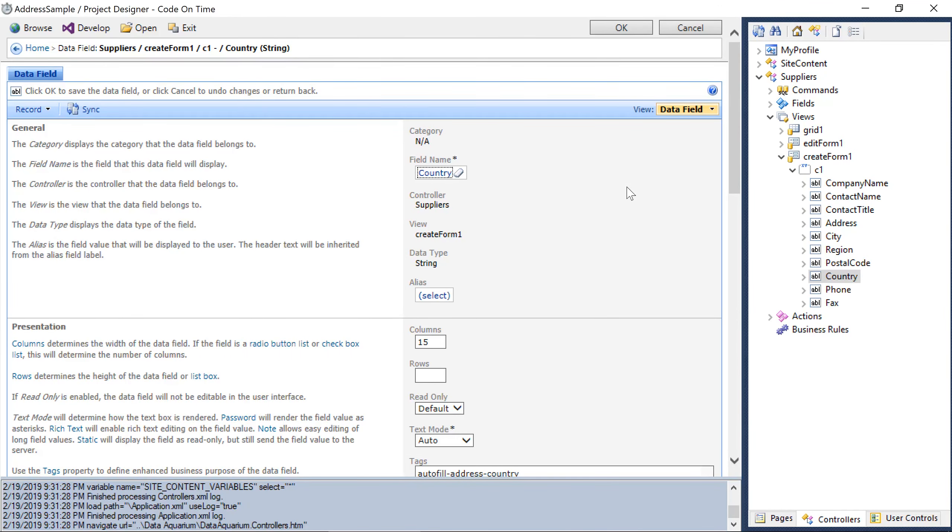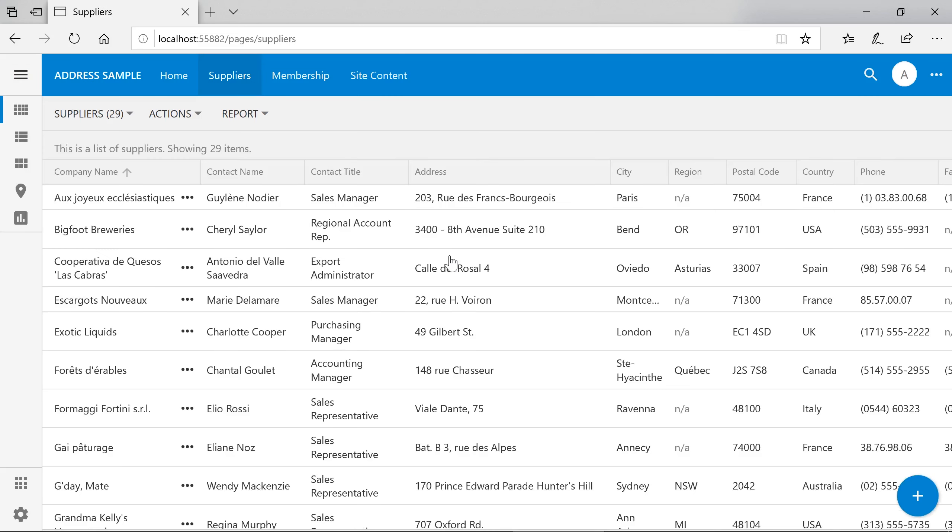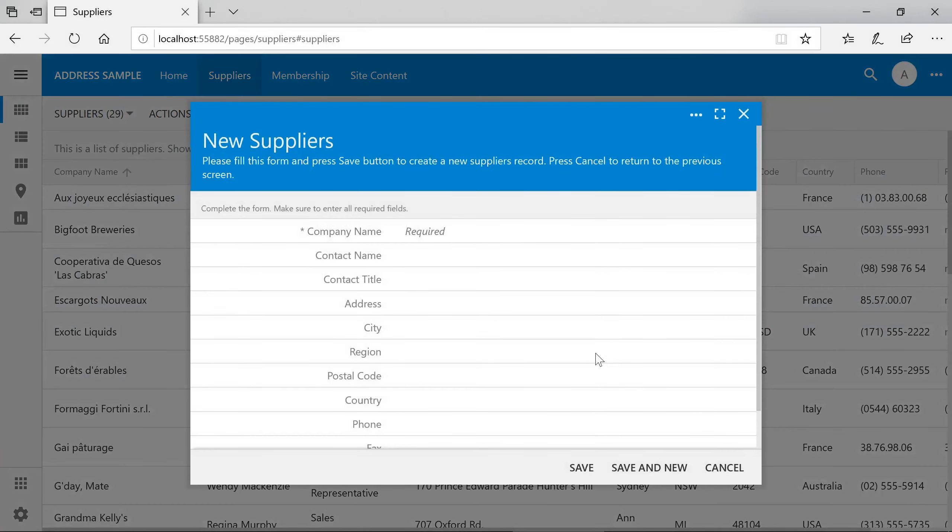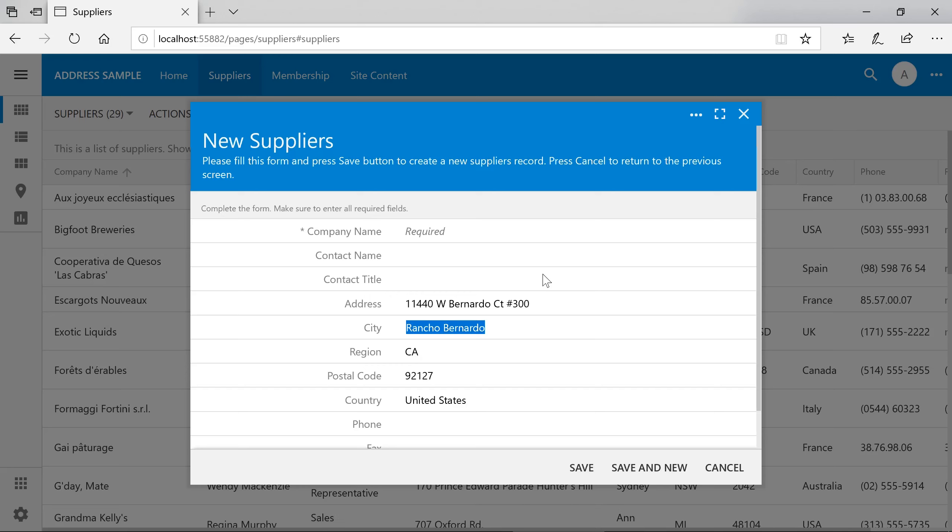Let's go ahead and see how automatic address autofill works. By default, the first autofill field in the form will trigger the process. When the trigger field in the autofill set is filled in, the client framework will query Google geocoding API to fetch the correct values.